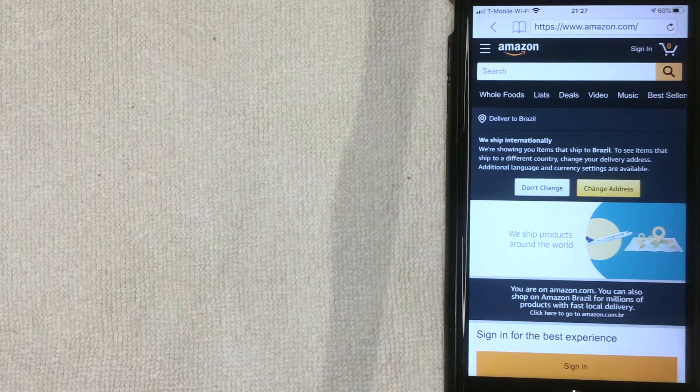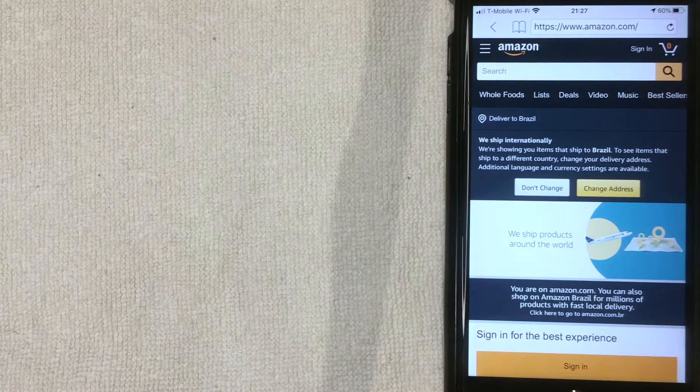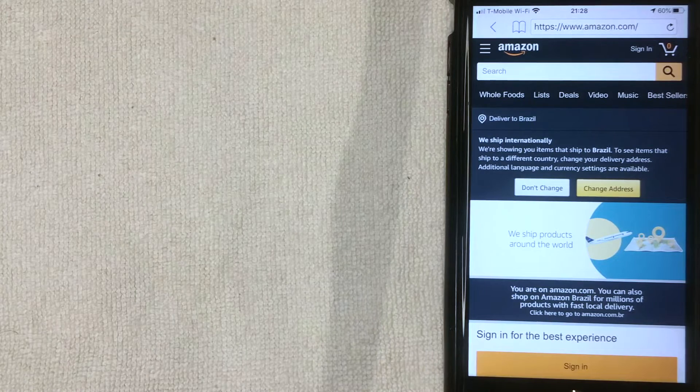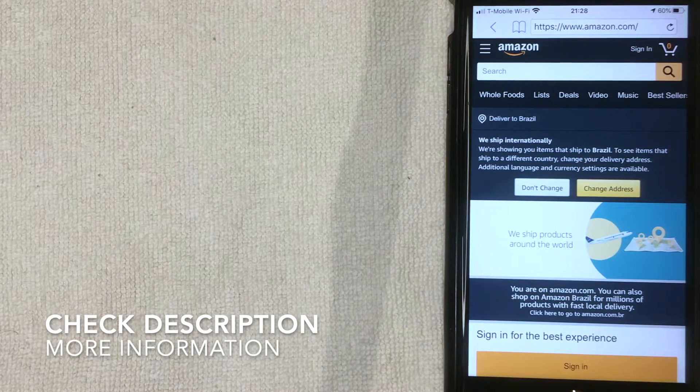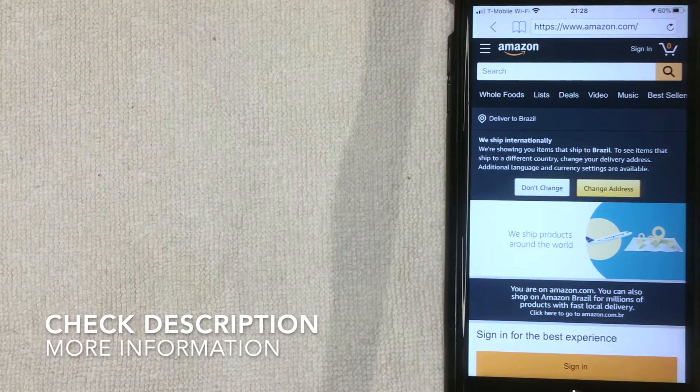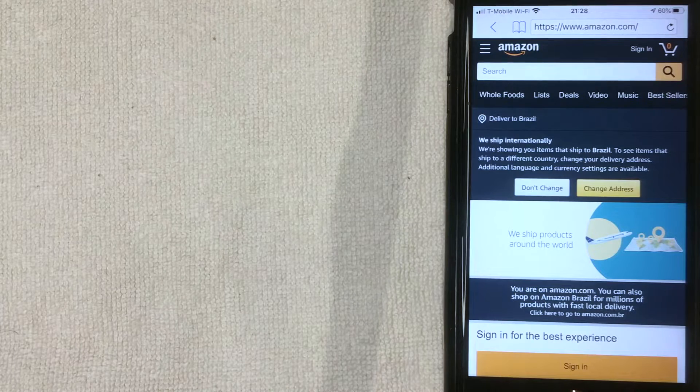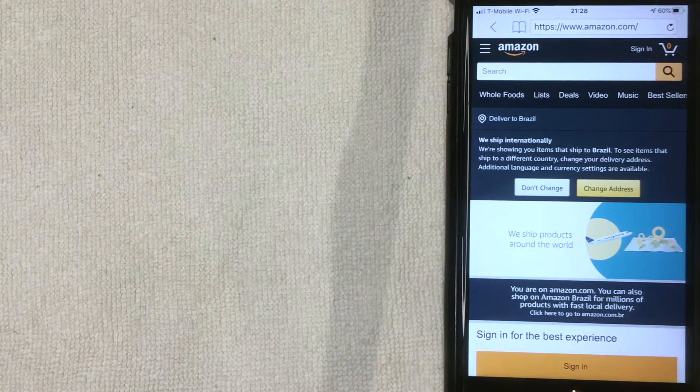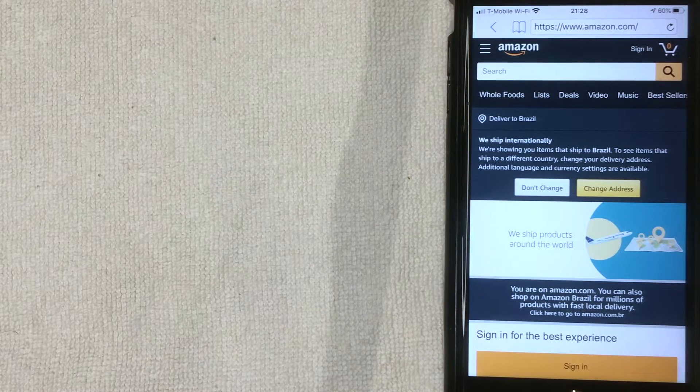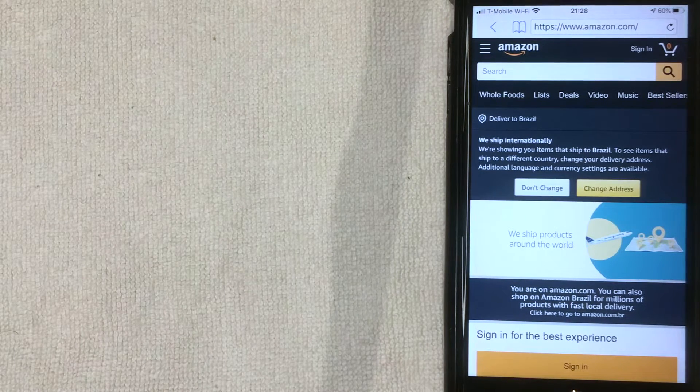But why would you need to reset your password on Amazon? Well that's pretty easy. Maybe you've been hacked and somebody stole your account, or maybe you simply forgot your password and you're just not able to get into your Amazon app. Either which way, it's a pretty easy process.